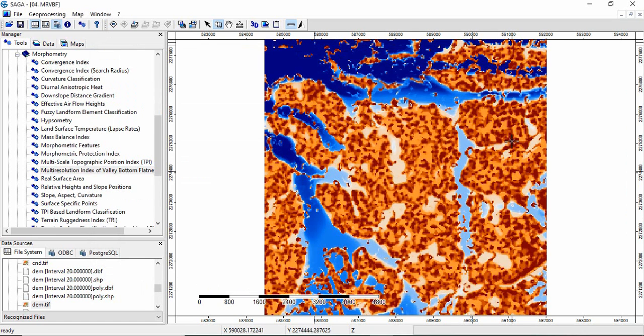This is how we will get multi-resolution index of valley bottom flatness and ridge top flatness. Thank you for watching.